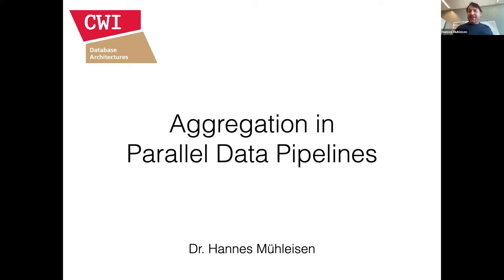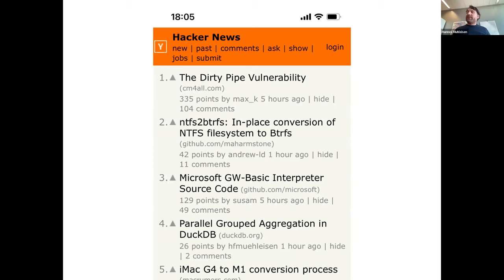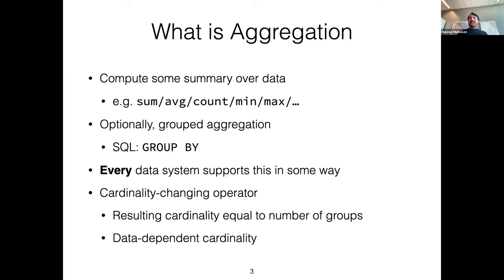I'm with the CWI database architectures group. This is one of those talks that have been vetted by the stringent review of Hacker News, so if you've seen that, you probably saw some of the content already — apologies. In a nutshell, let's do a brief intro: what is aggregation?